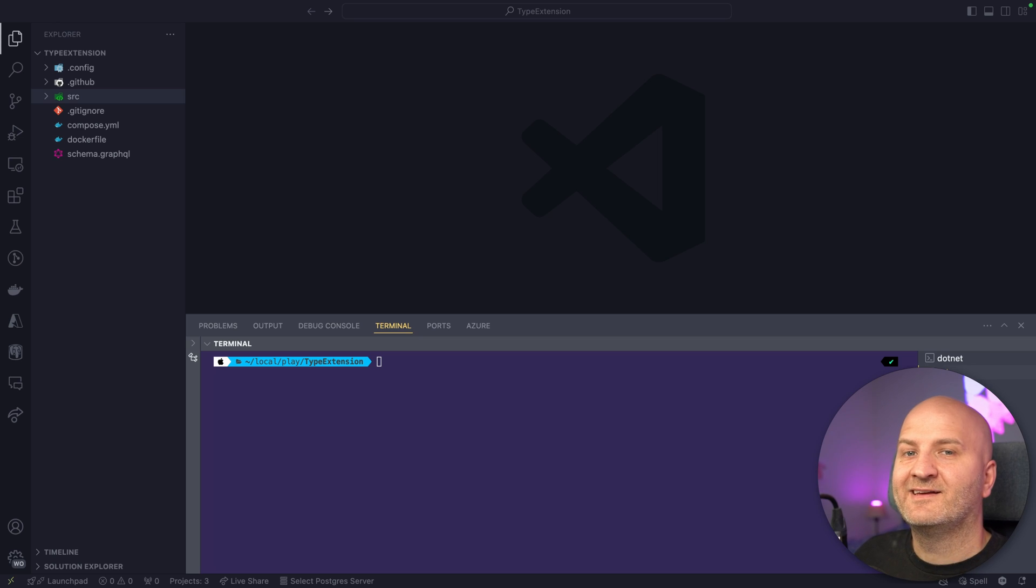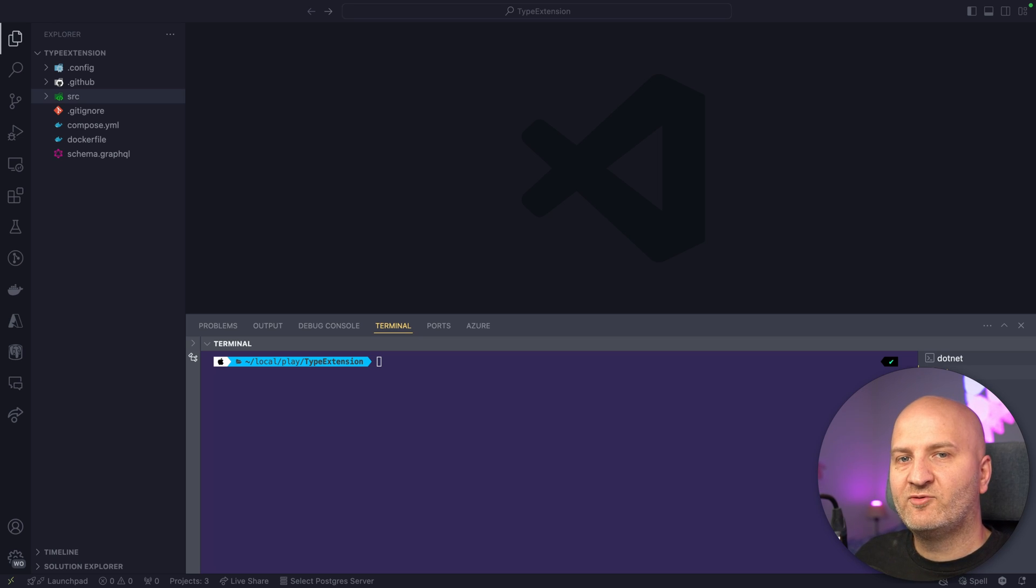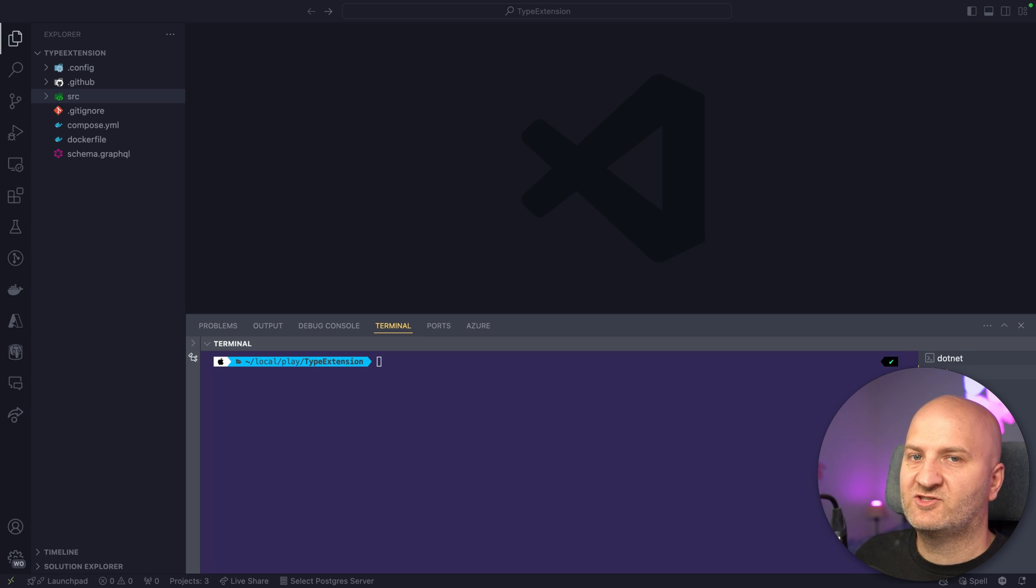Hey everyone, my name is Michael and today I want to show you some neat improvements that we did to our Persisted Query Pipeline.